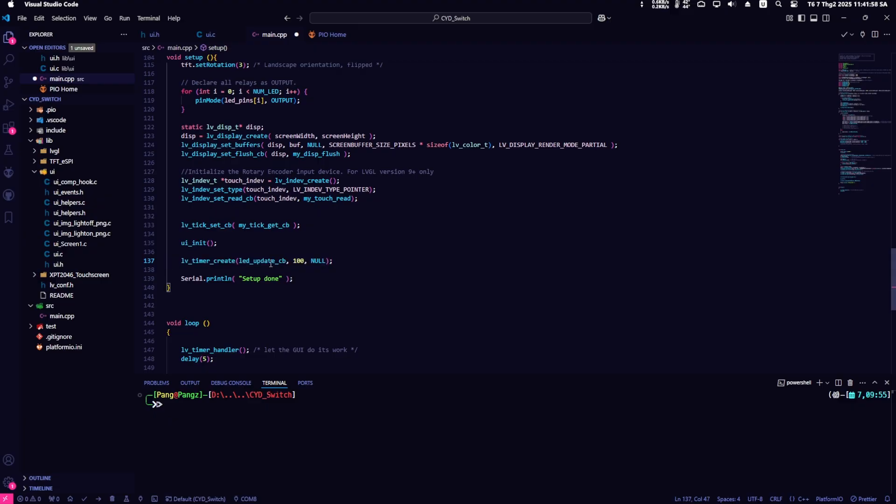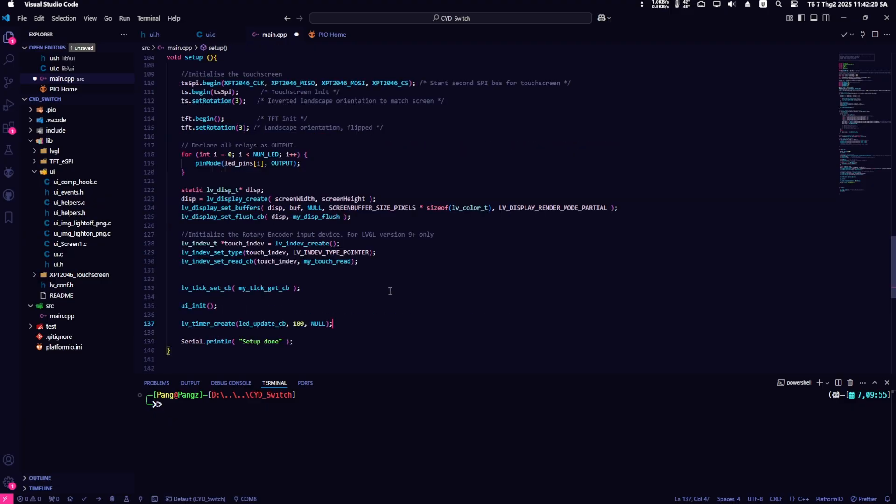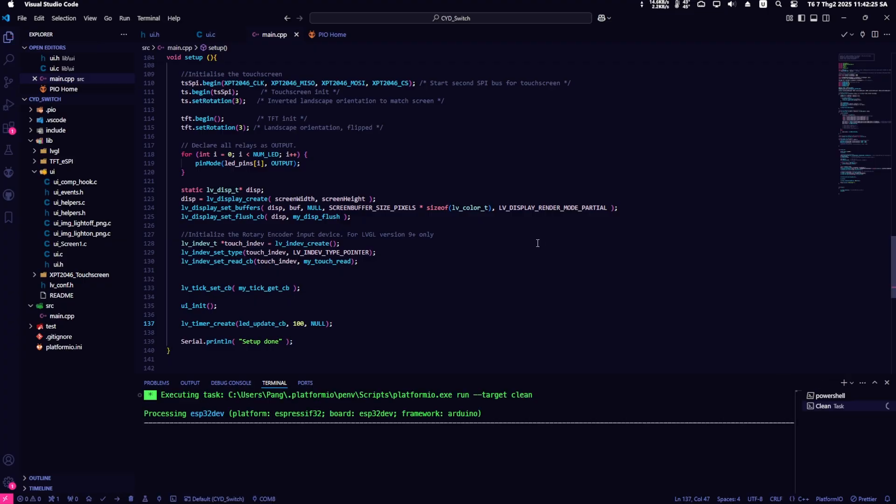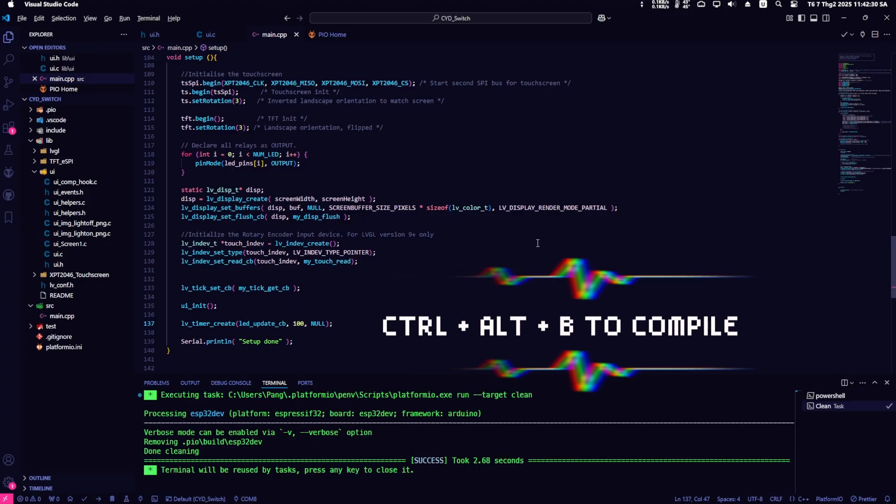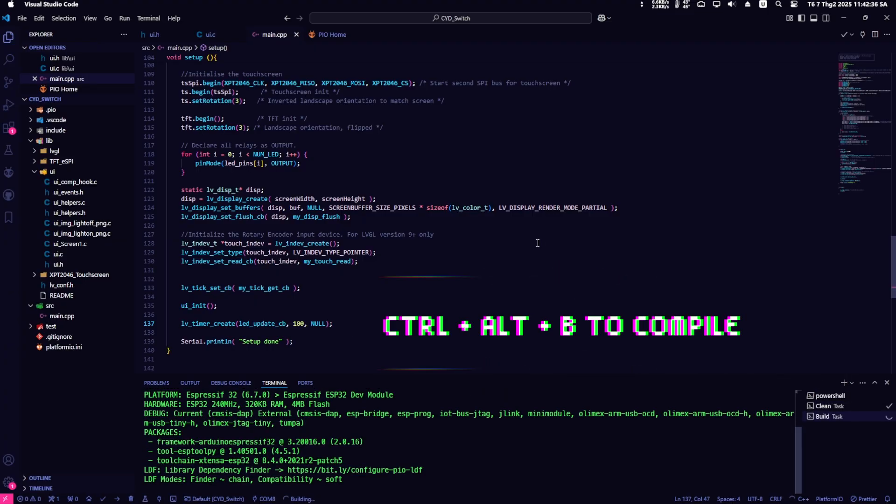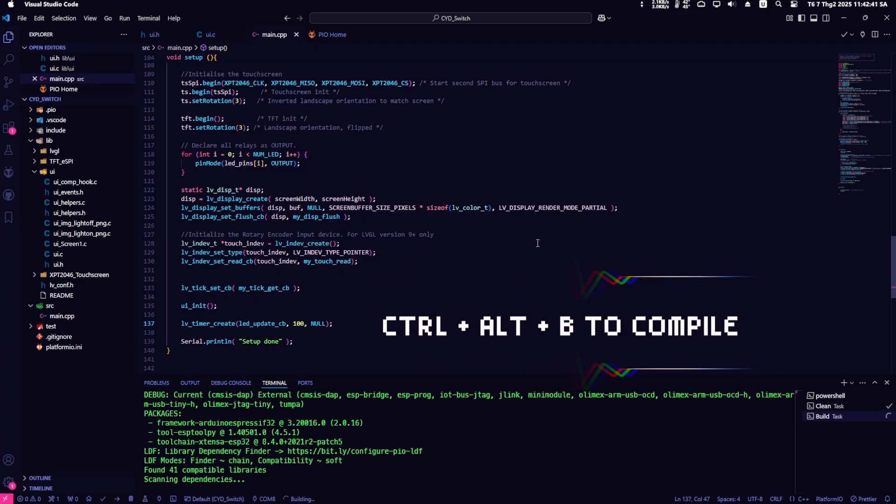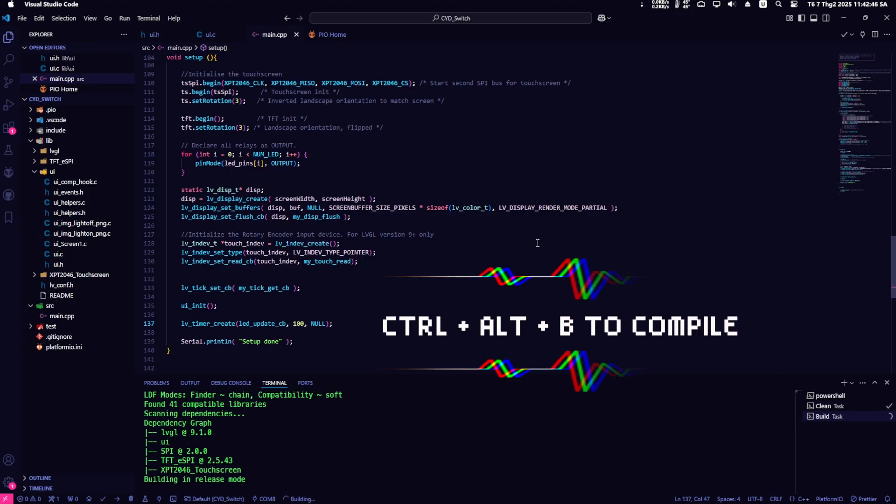Remember to place the new timer initialization function in the void setup section so that the program runs correctly. With this, we have completed the firmware modification process. Next, simply compile and upload the program to the ESP32.